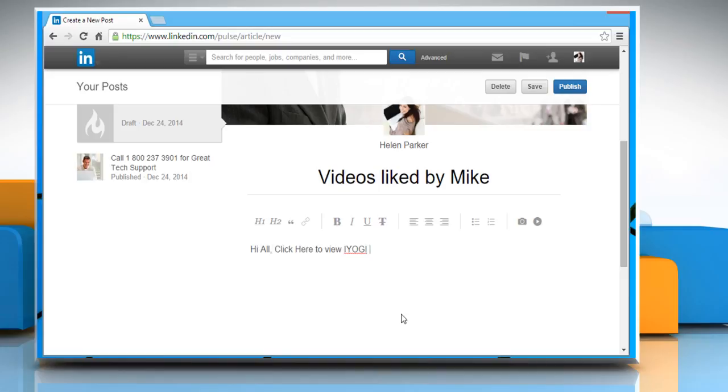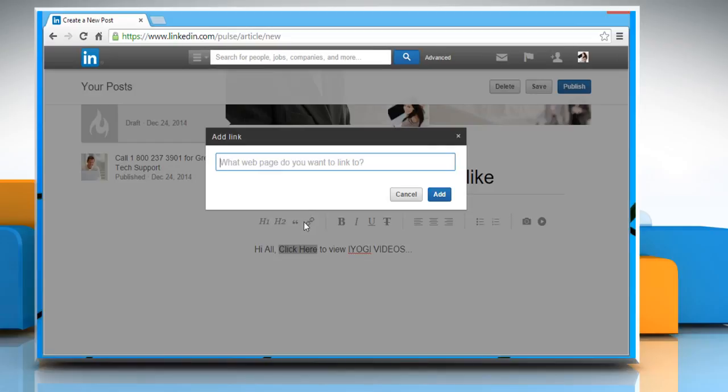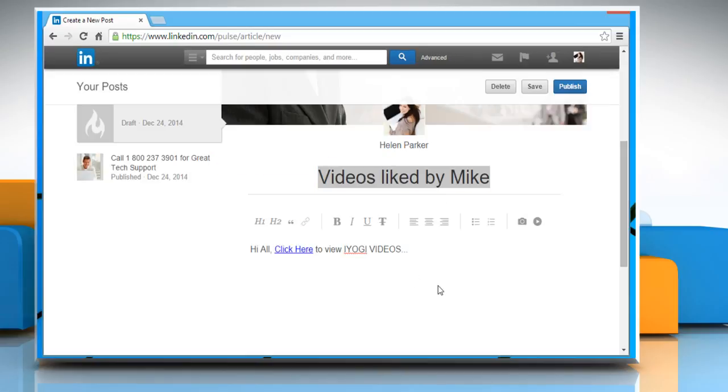Select the text where you want to share a link. Click on the Add link icon. Enter the URL link you want and then click on the Add button.